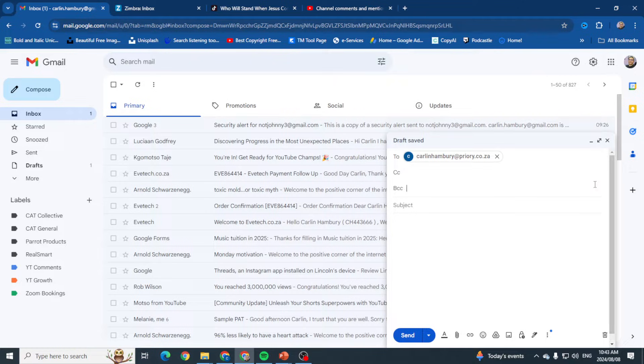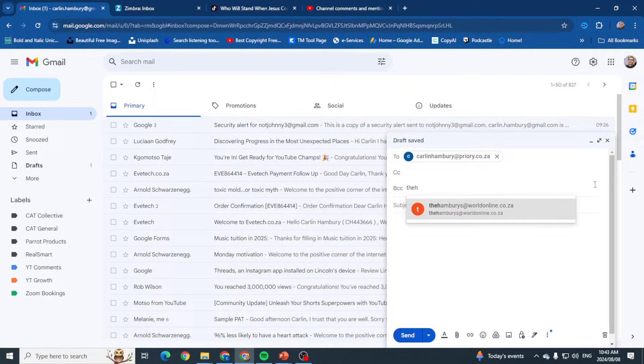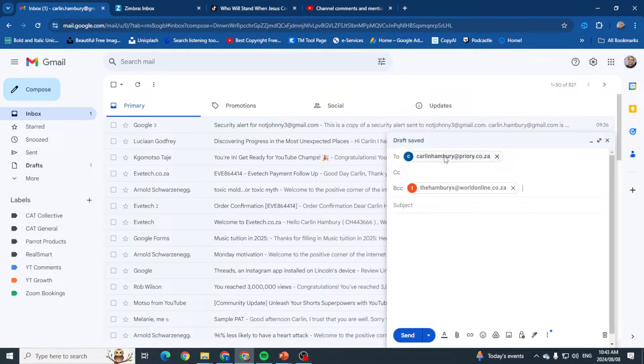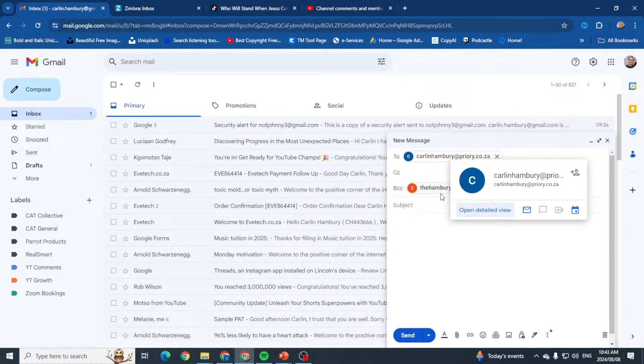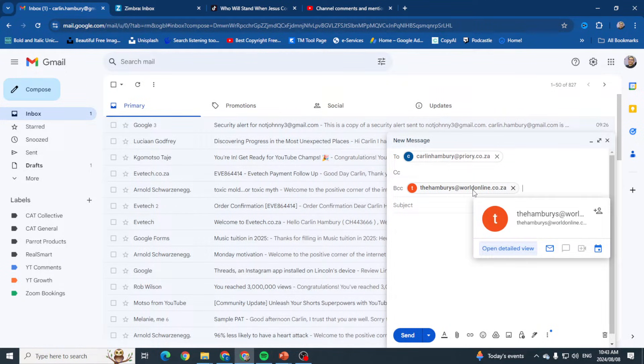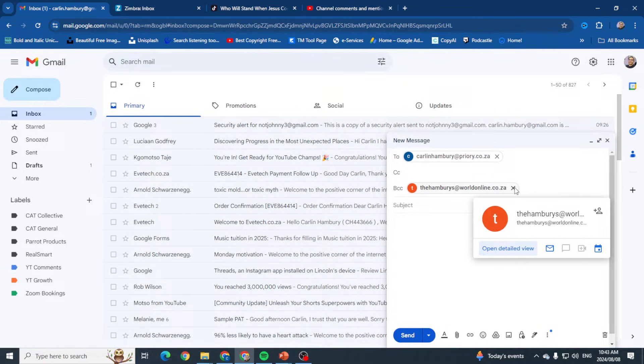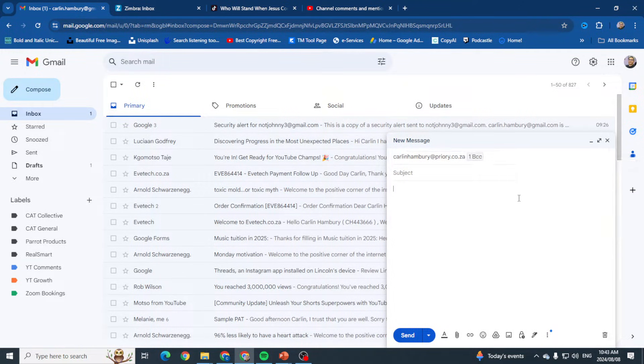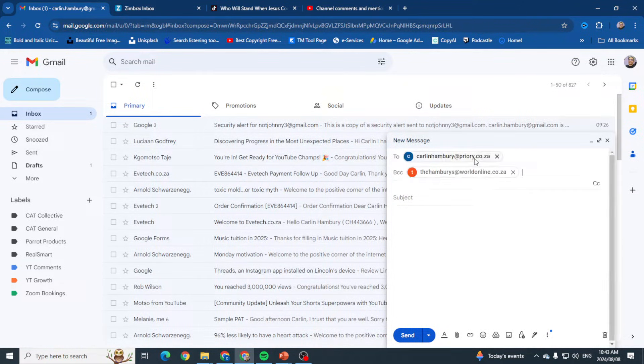However, if I go to BCC and use the same address, what's going to happen is that when this individual receives the email, they won't see that this individual has been copied in the email as well. So both will receive a copy, but the first one will not see that it was sent to the second one.